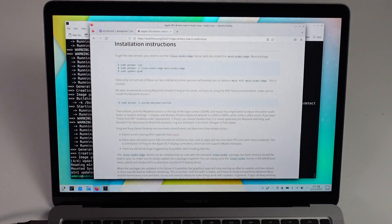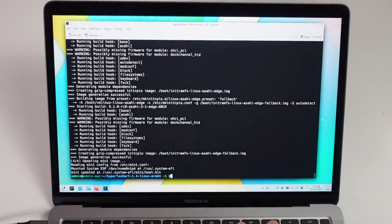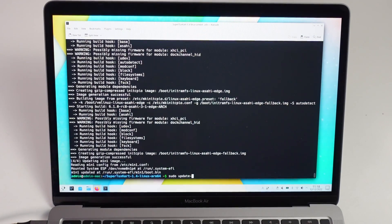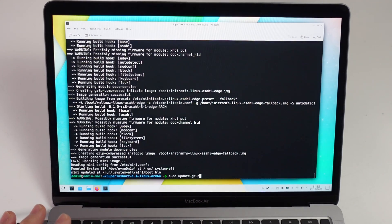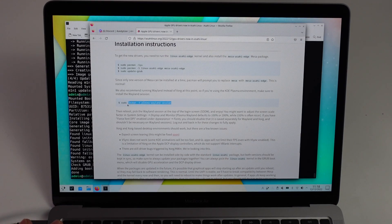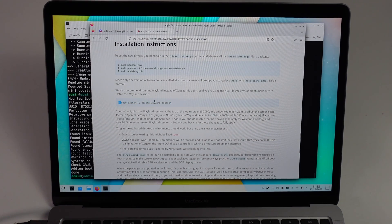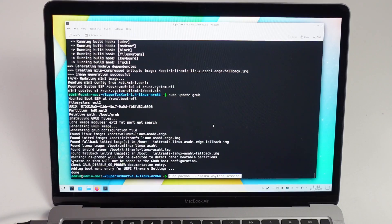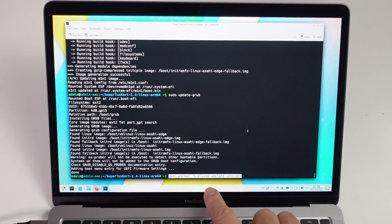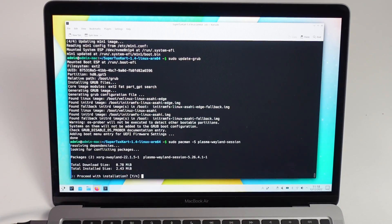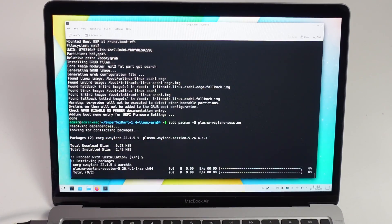Then we're going to update grub. So sudo update-grub, press return. And then we're going to run the Plasma Wayland Session. Take this command, sudo pacman-s Plasma Wayland Session, press return, press Y and return.